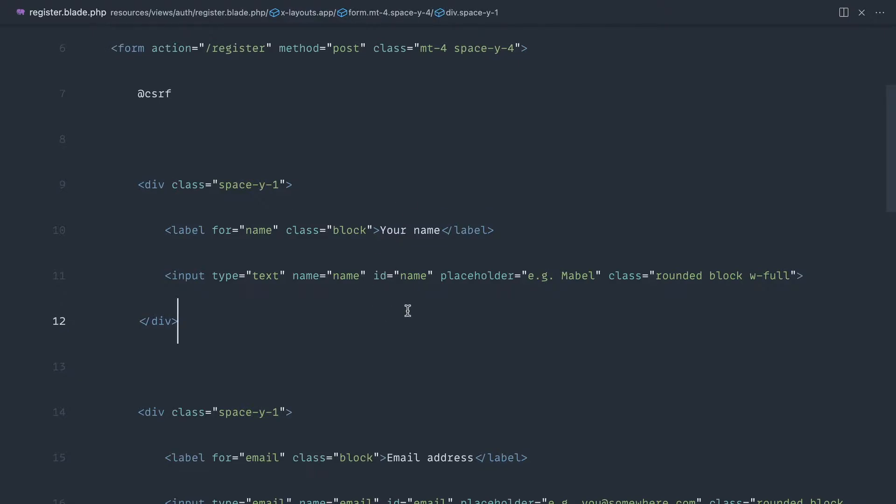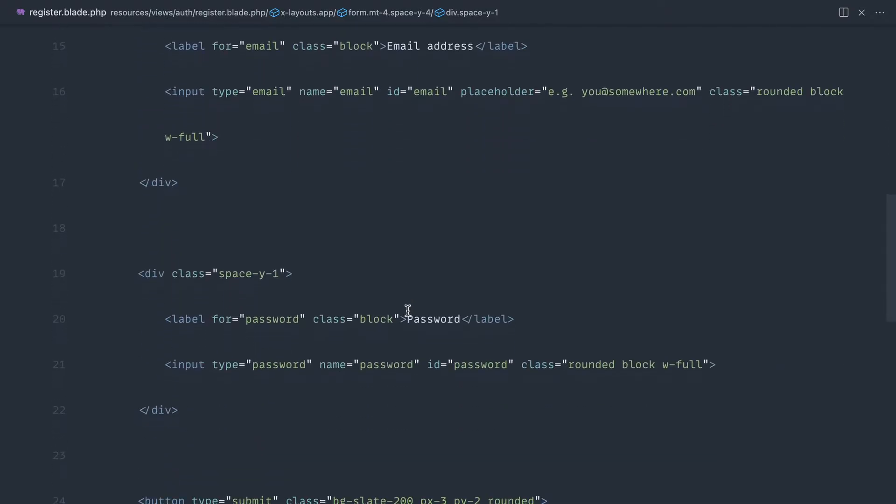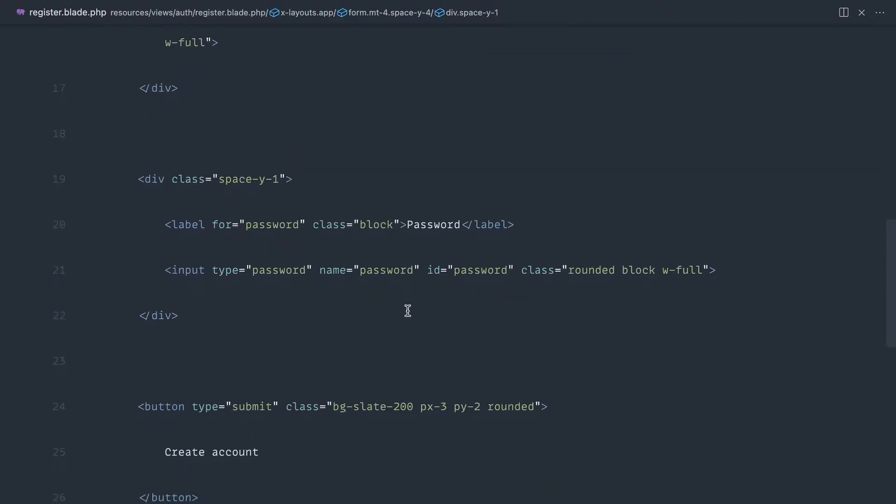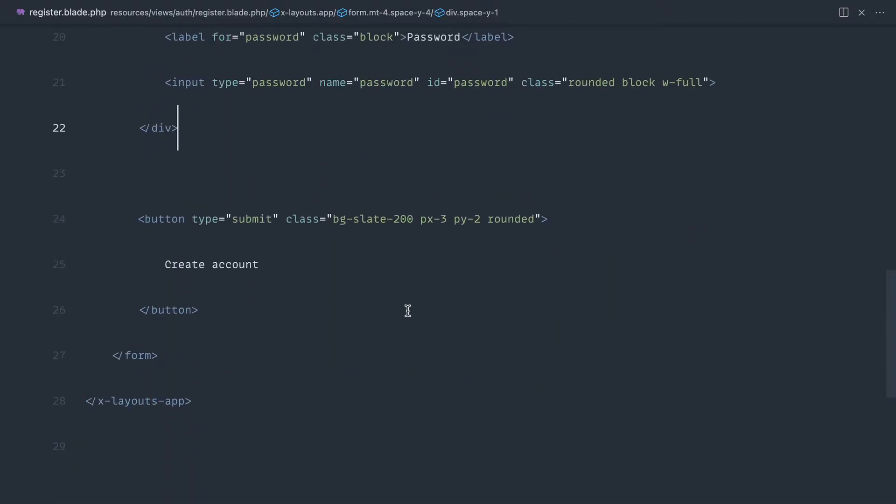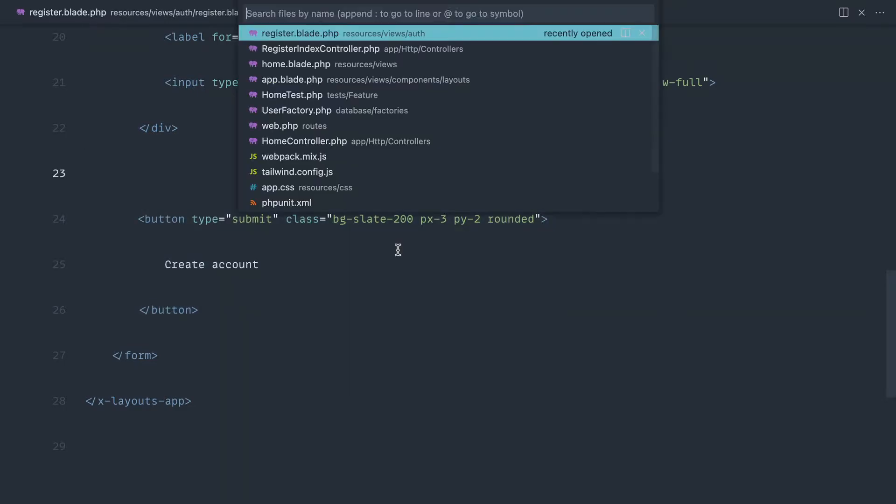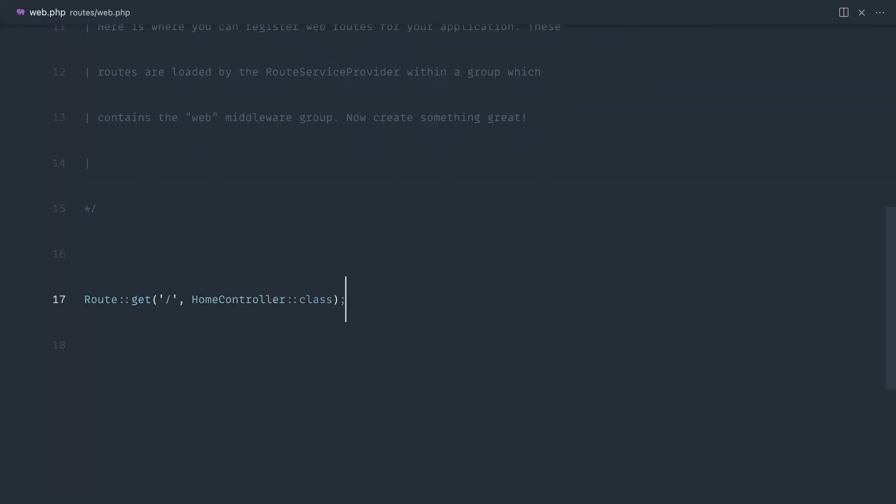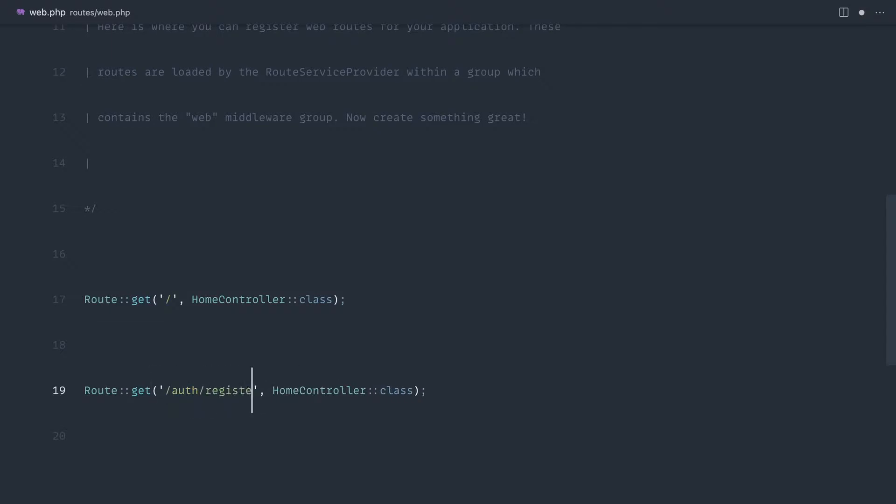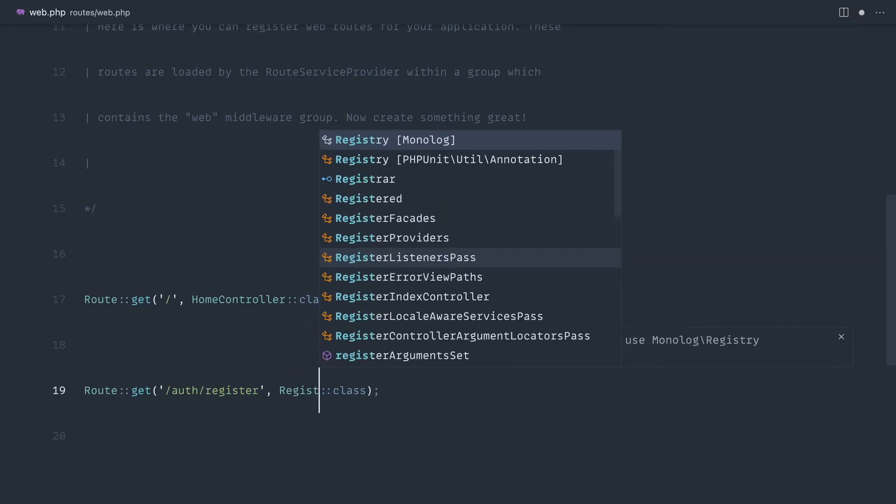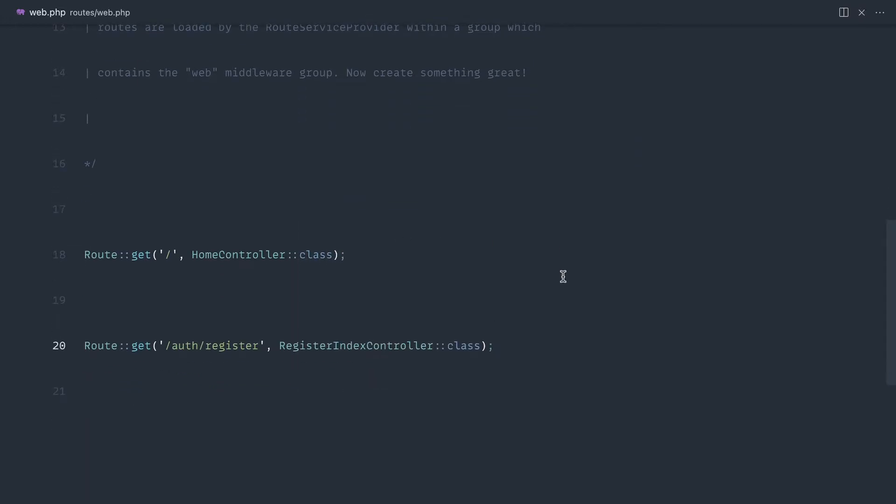Essentially, that is just a name, an email address, and a password with, of course, a button to create an account. So over to routes and web, let's register this out really quickly. We'll say auth slash register, and hook that up to the register index controller.